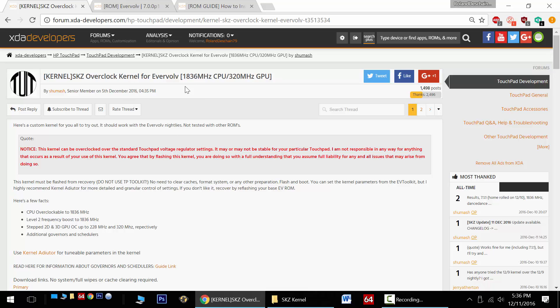What this allows us to do is increase the maximum CPU clock up to 1836 MHz and the maximum 3D GPU clock up to 320 MHz.